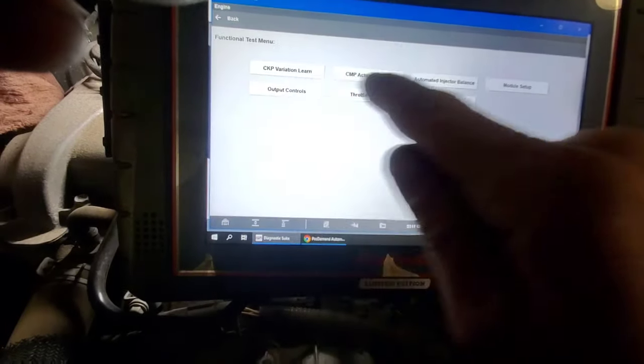Key on, engine off — it's only going to run the pump for so long. You're going to hear the pump kick on. There's flow out of that one.